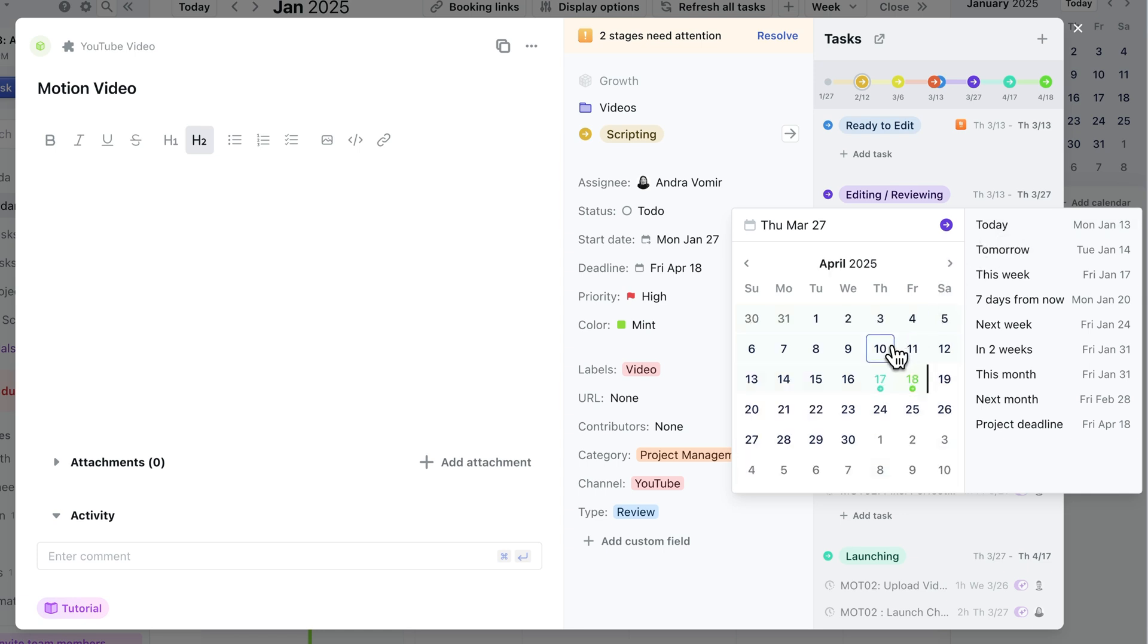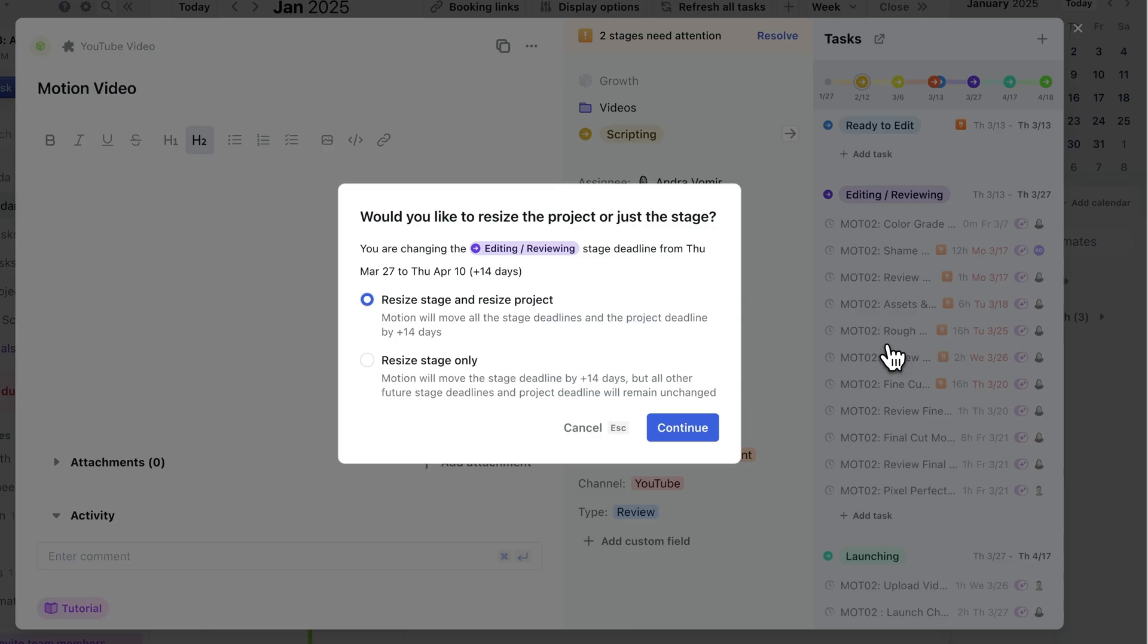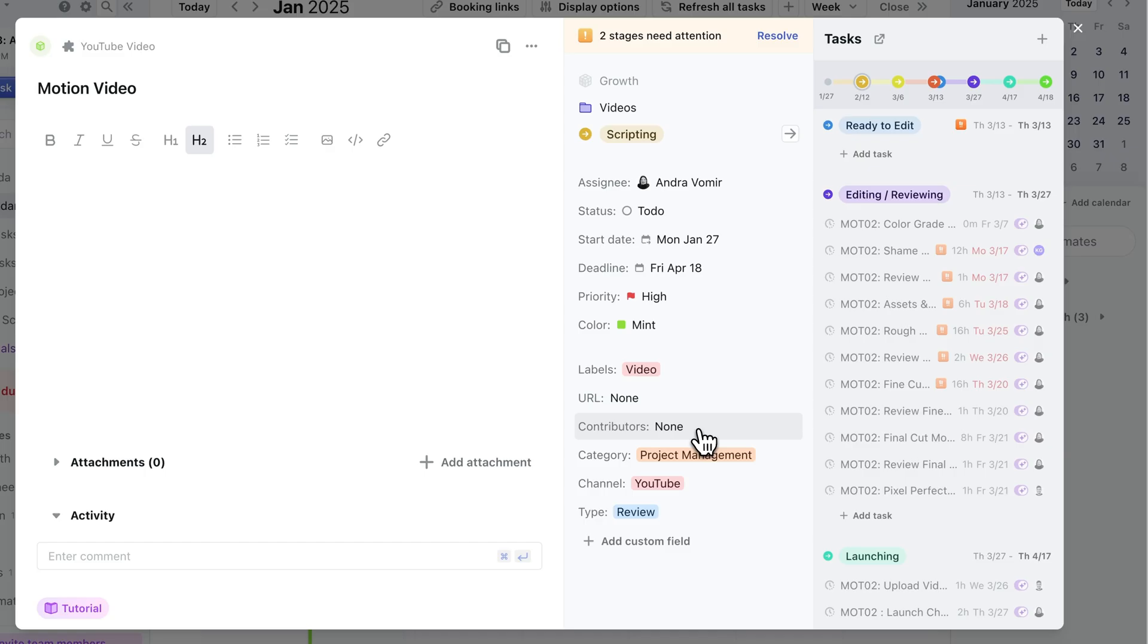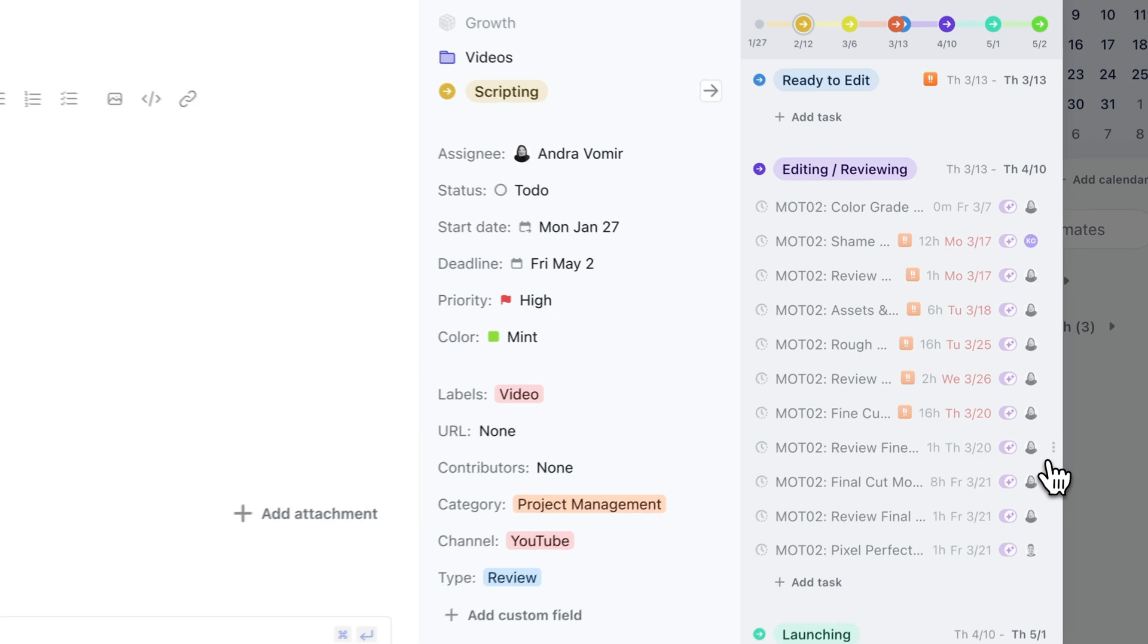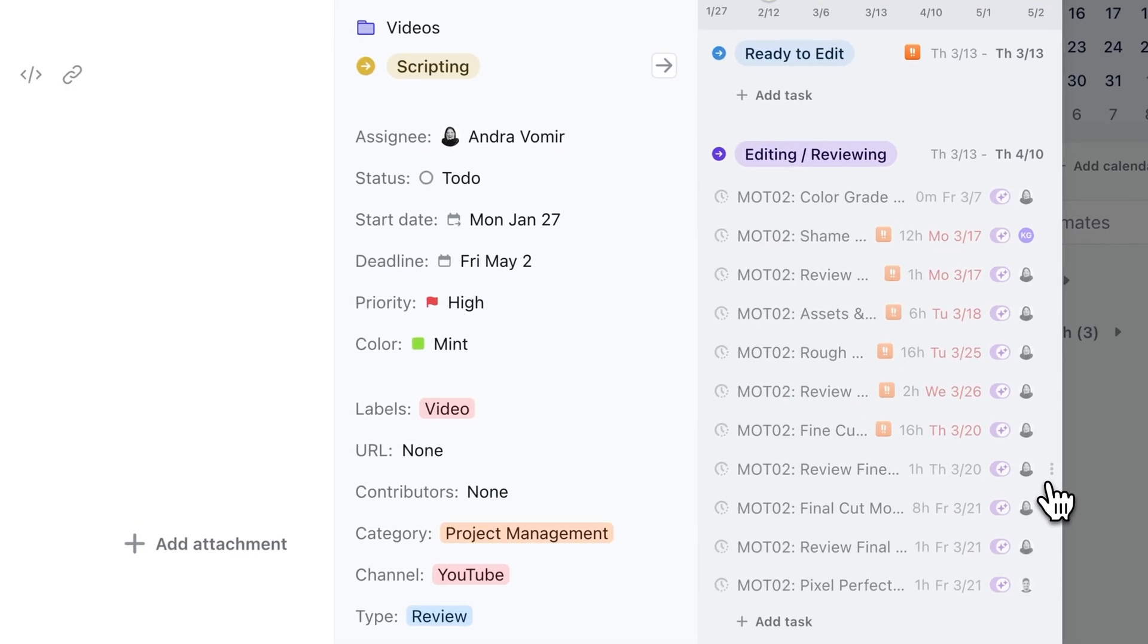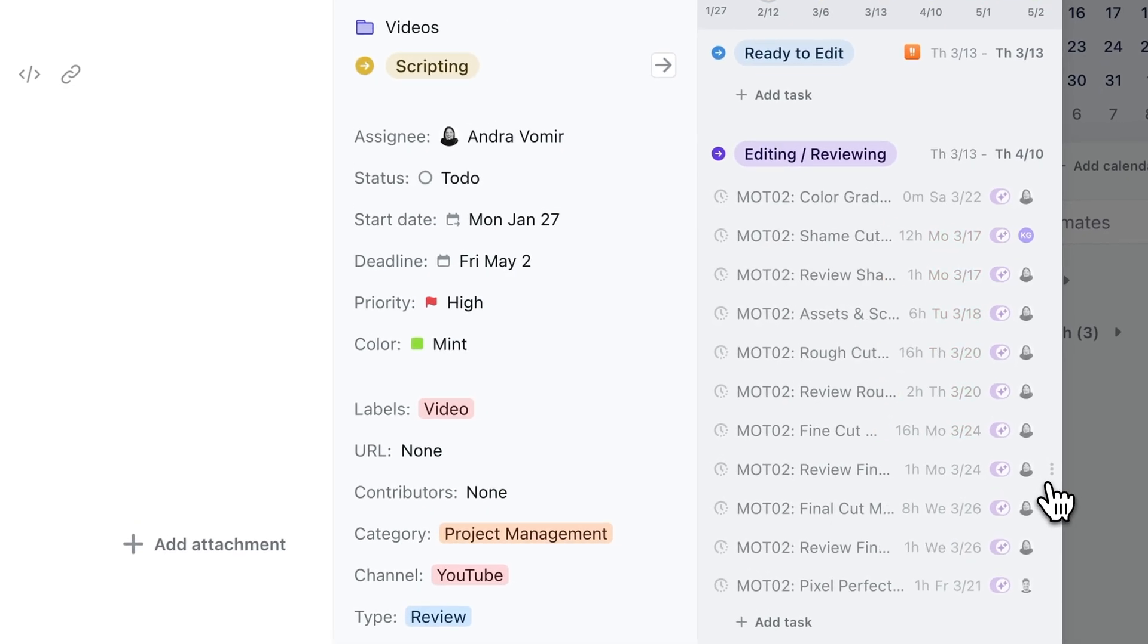This means I need to readjust my expectation, and change the deadline for the stage, and Motion will take care of all the replanning for each task, for every single person on the team.